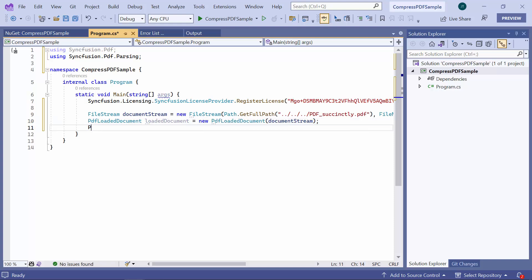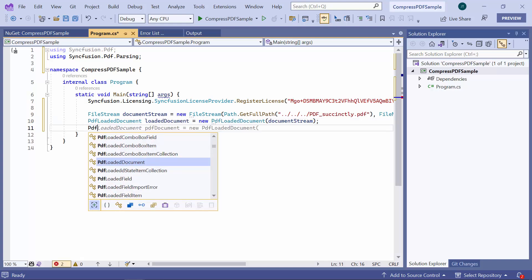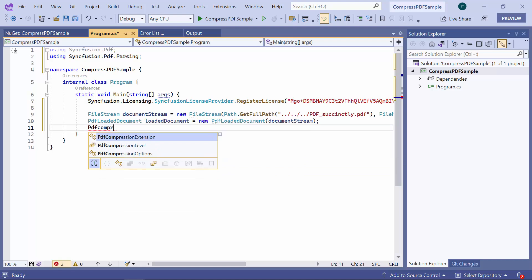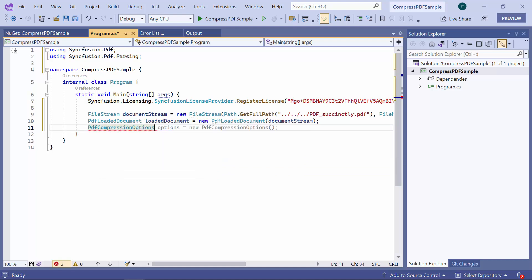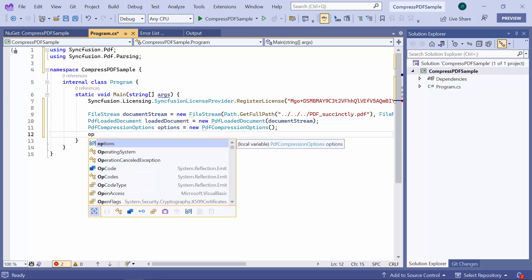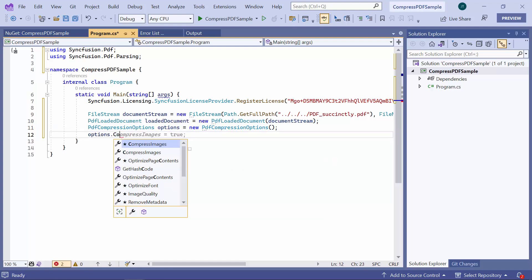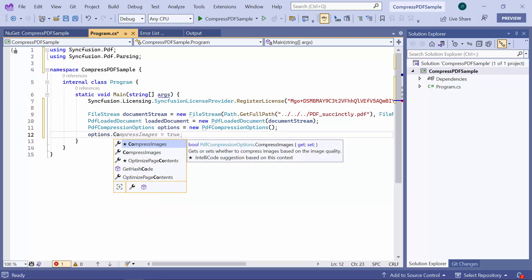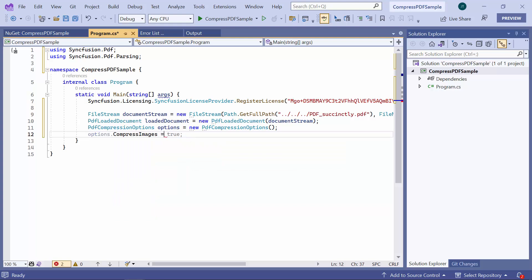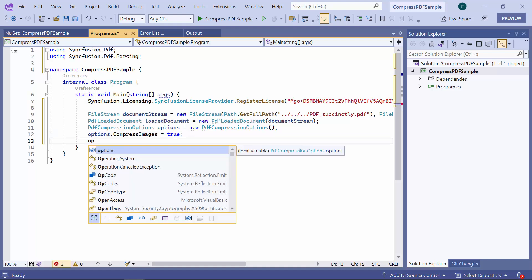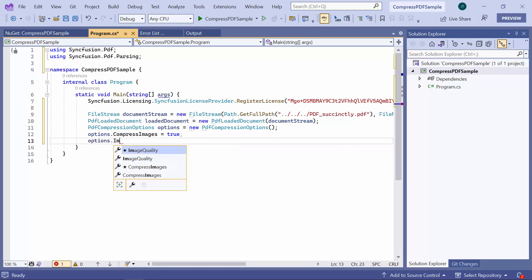I create an instance for the PDF compression options class to specify various options for compressing PDF files. First, I will compress the images in the PDF document, so let me set the compress image property to true. After that, I set the image quality to 50, which will be used during the compression process.